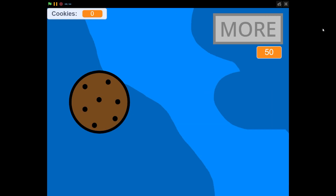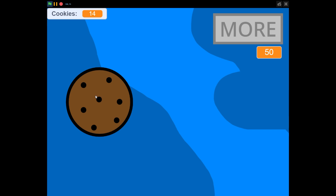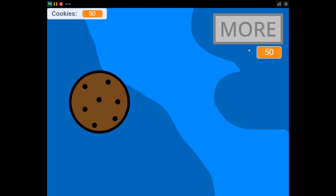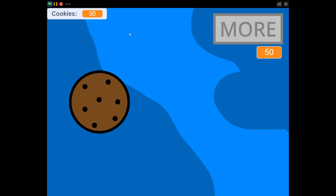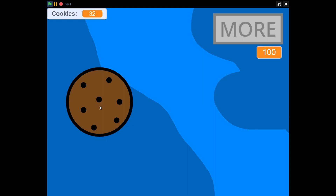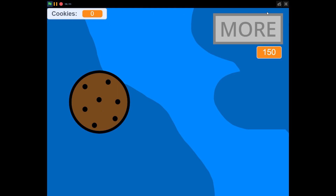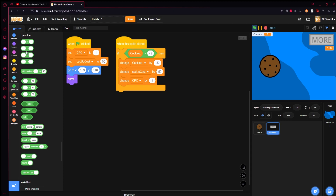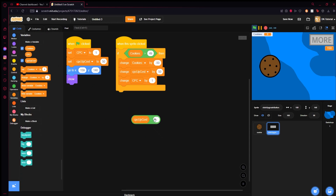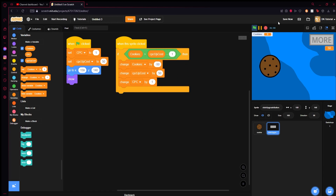Let's test it. CPC is one, getting one cookie per click. We get to 49 — clicking the button does nothing. At 50 we can buy... wait, it still doesn't work. Oh, I see the issue — I hardcoded 49 instead of using the formula. Fix it by using operators: CPC up cost minus one. So if the cost is 50, 50 minus 1 is 49, which is what we check against. That fixes it. Now let's get to 50 again — we buy it, cost goes to 100, and we're getting two per click.